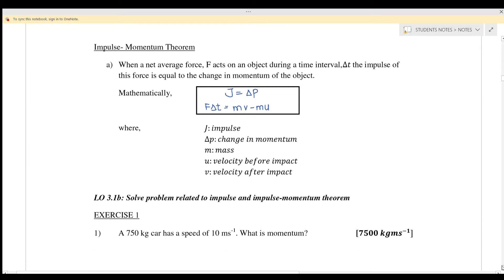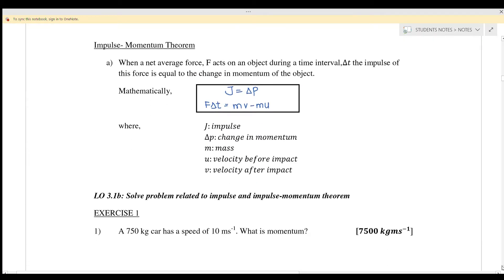Next: the impulse-momentum theorem. When a net average force acts on an object during a time interval t, the impulse of this force is equal to the change in momentum. We can write it as impulse equals the change of momentum, or impulse equals mv minus mu.